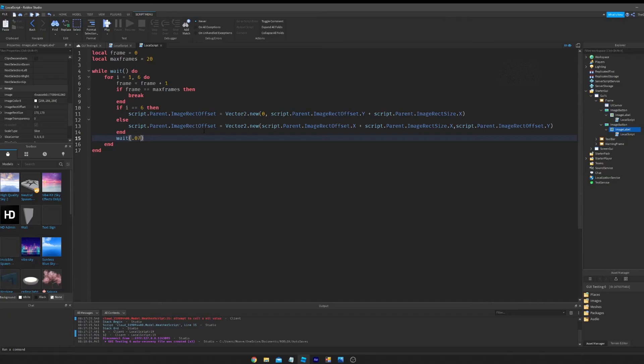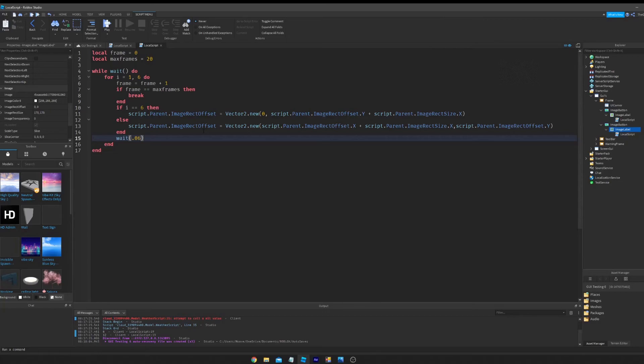So now that that's done, we're going to set it to wait .060. You're probably going to have to do some math for this because you want to get it to the exact speed at 15 frames per second or whatever you put it at.